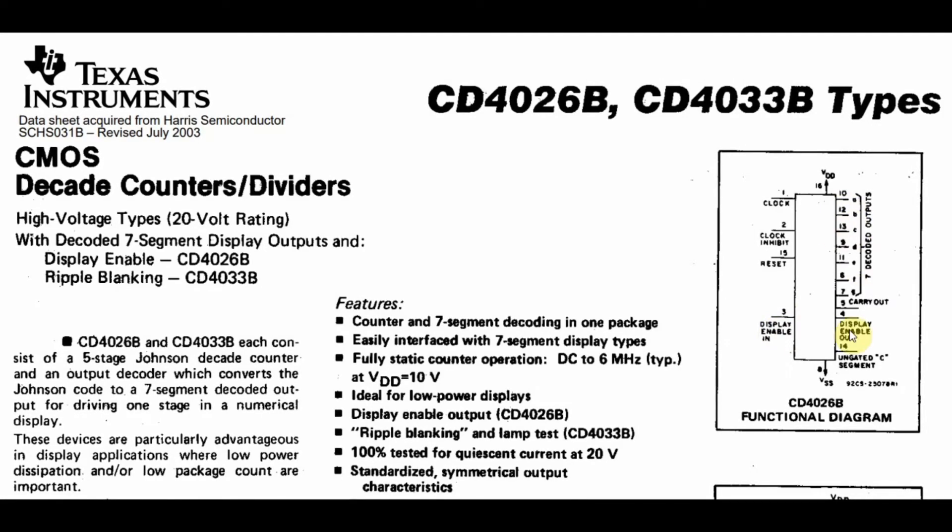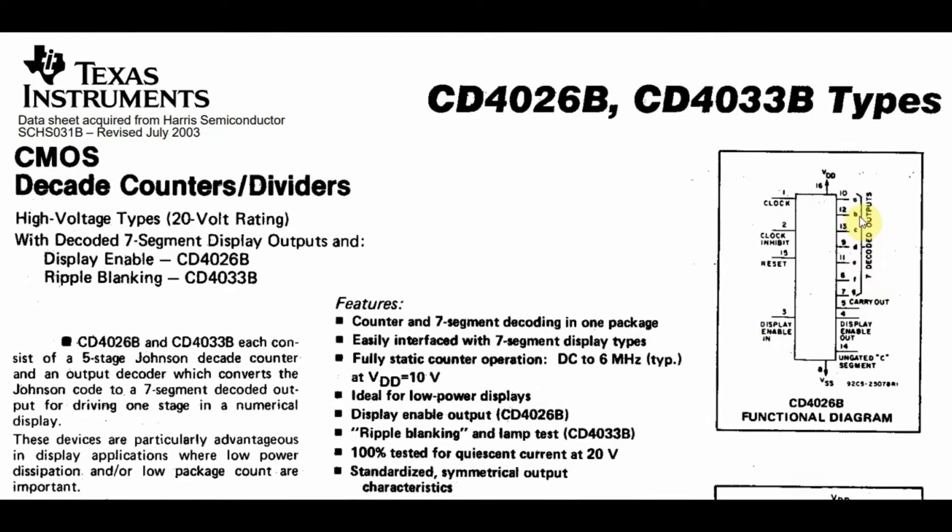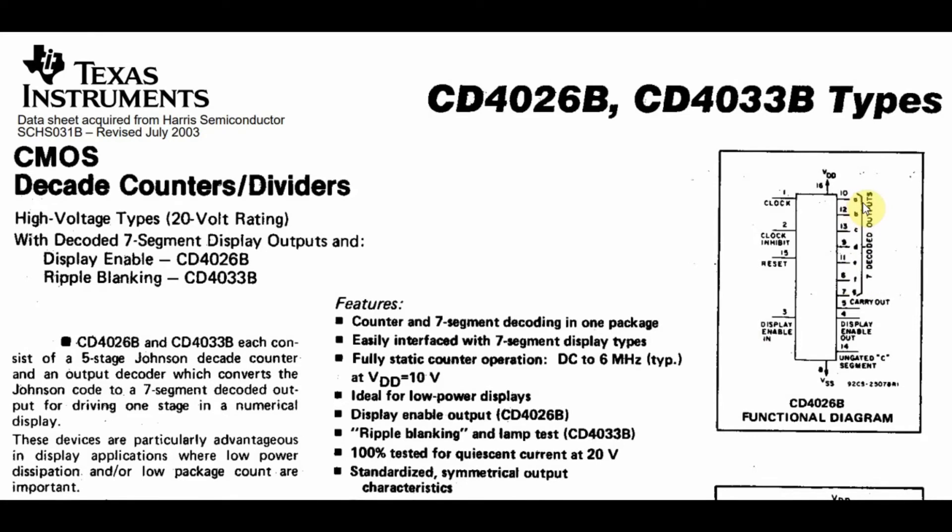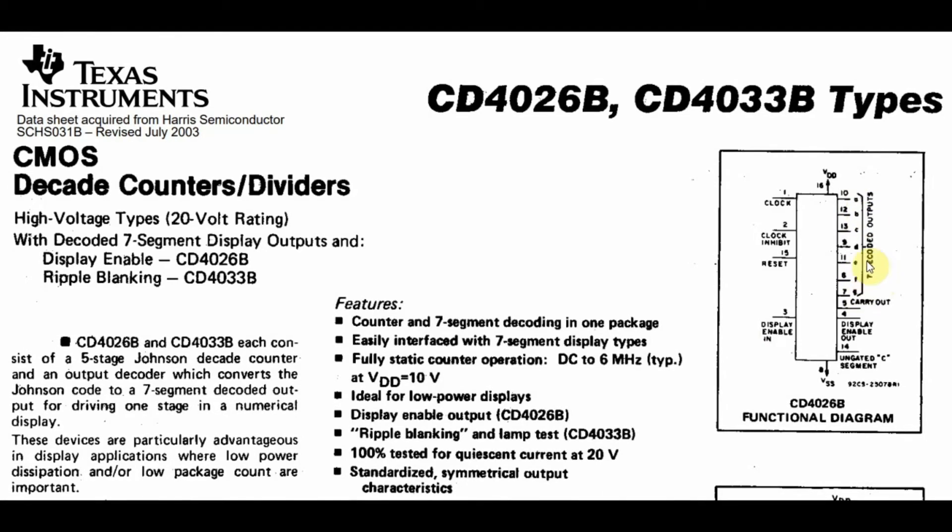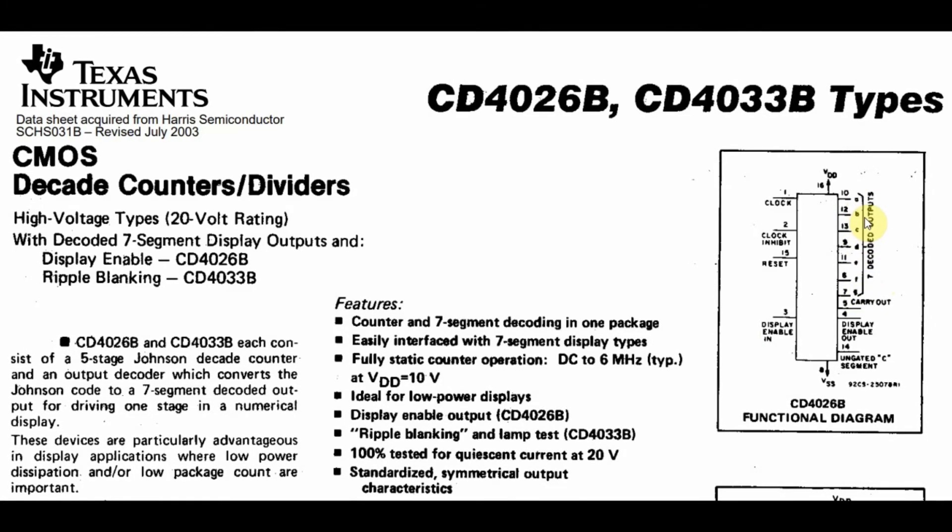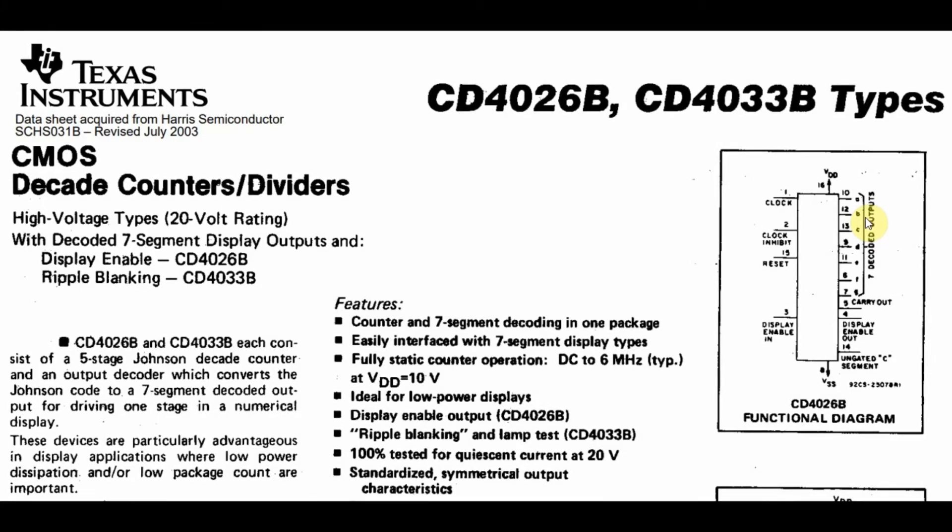On the right-hand side, we have the outputs. Here we have pins from A to G. These are the decoded outputs that go into the common cathode seven-segment display.